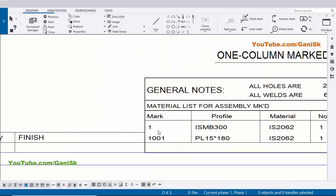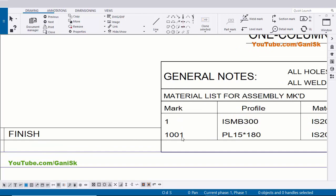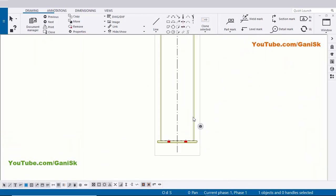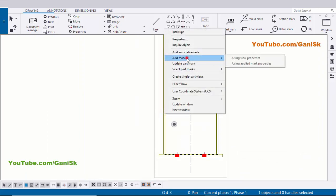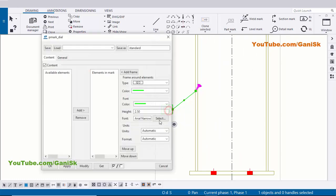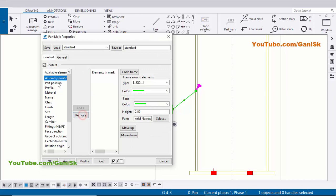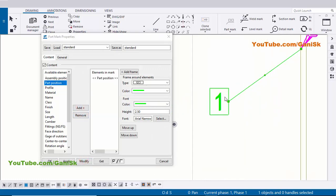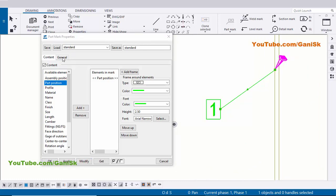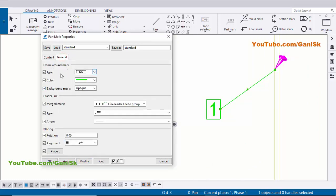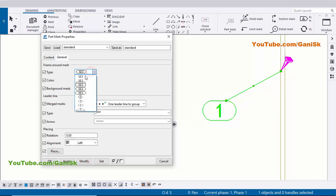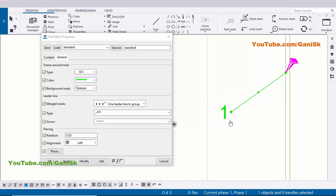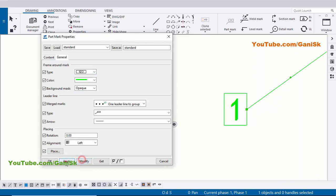In the Bill of Material we have two parts: number 1 and number 1001. Select the I-section, right-click, Add Mark, then Apply. Remove the assembly position and select the Part Position, then click Modify. You can see this is part number 1. In the General tab you can change the frame type — there are different frame options. Select the preferred frame style, then click Modify, Apply.